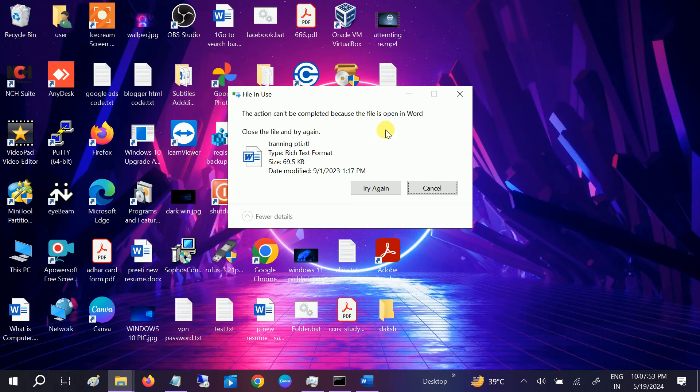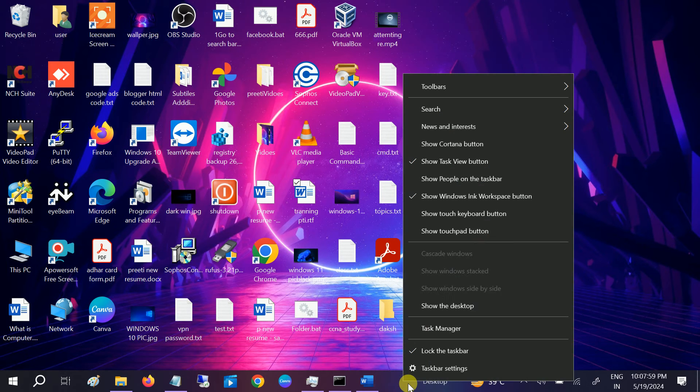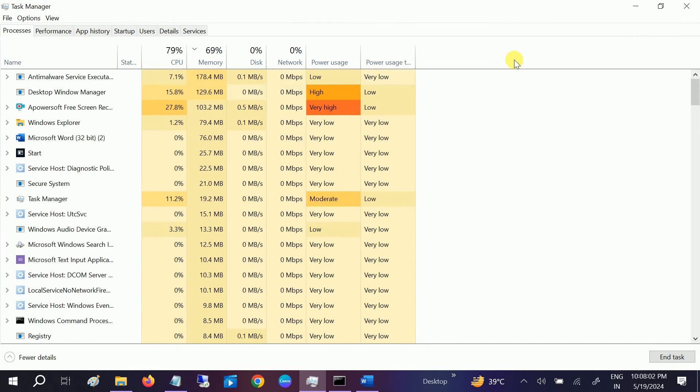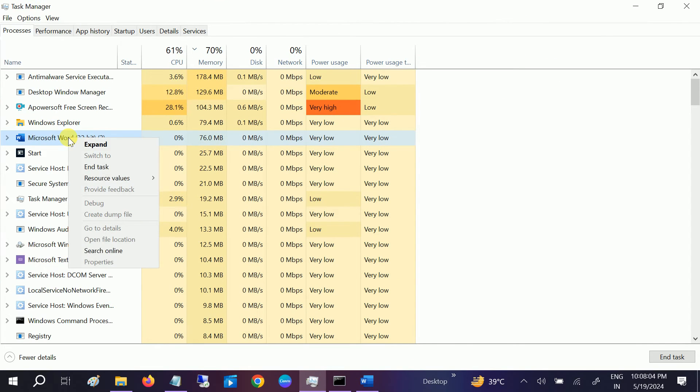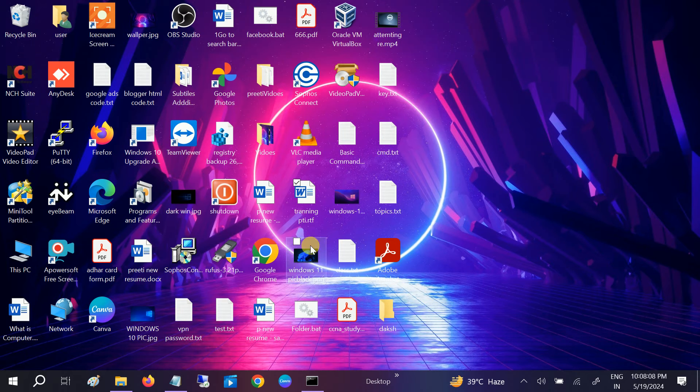...showing that it's open in Word. We can simply close the Word file by going to Task Manager, right-clicking there, and simply ending the task. Now we should be good...